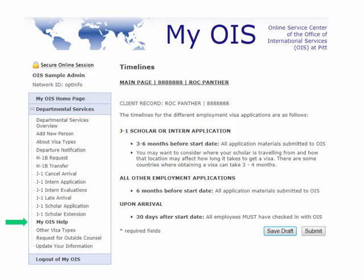Under timelines, we have what we feel are the best timelines for you to submit various applications. This is in order for us to give as much lead time as possible for the international employee or scholar to get the visas they need, and in the case of some employment applications, for the government to have the processing time needed to get your employee here working on time.